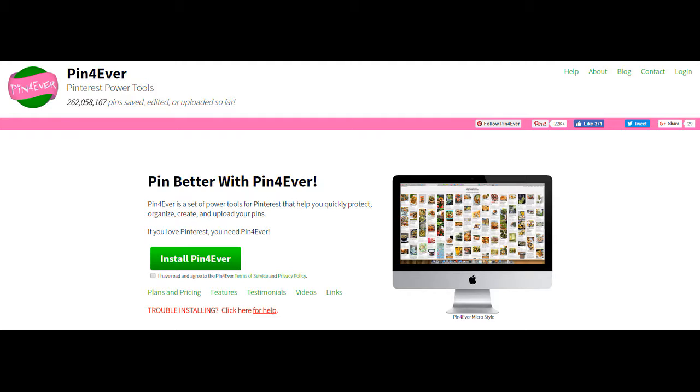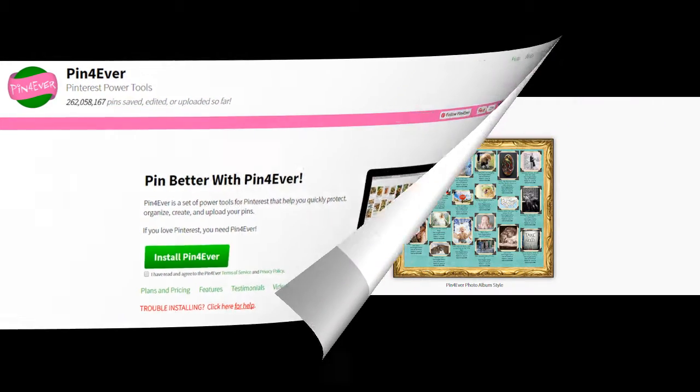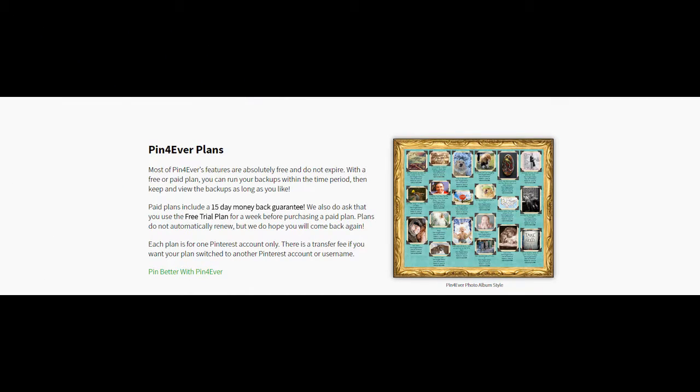Set up different accounts, organize, create, upload. If you love Pinterest, you're definitely going to love this tool. It's easy to install. This is the main screen you get to when you're going to install it. Once you get to that screen, you can actually browse around and see what it does.